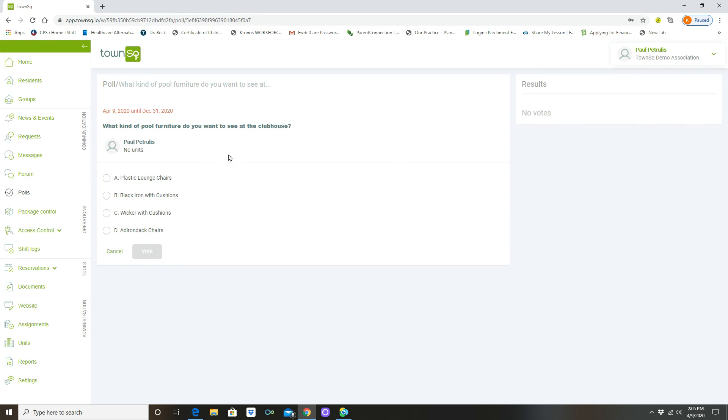On this false account, this demonstration account, there are no unit owners. If this was an actual live account, this voting button would be live and once you clicked it you'd have to choose your option here and then click vote.